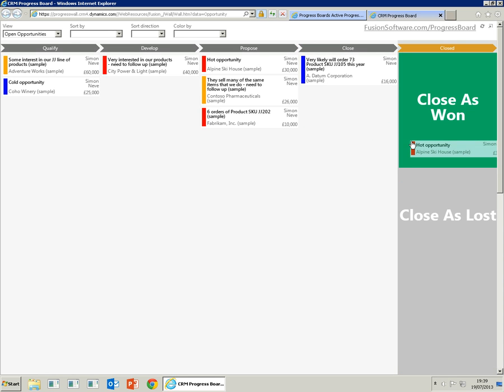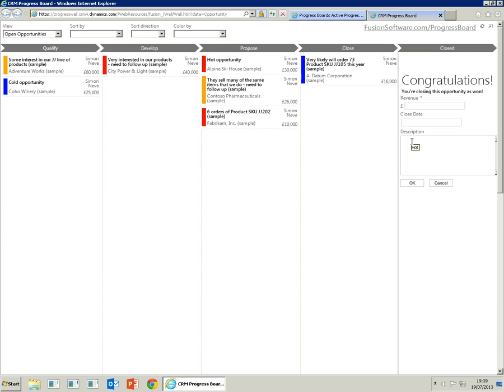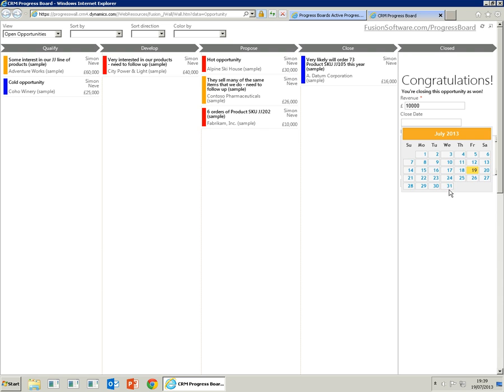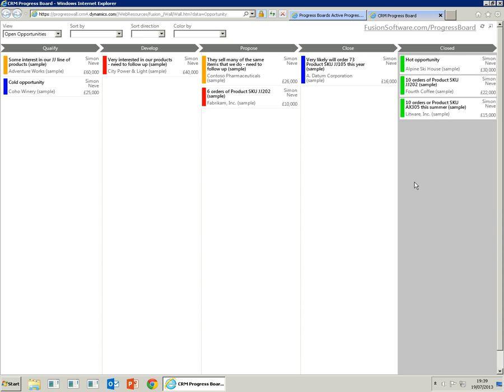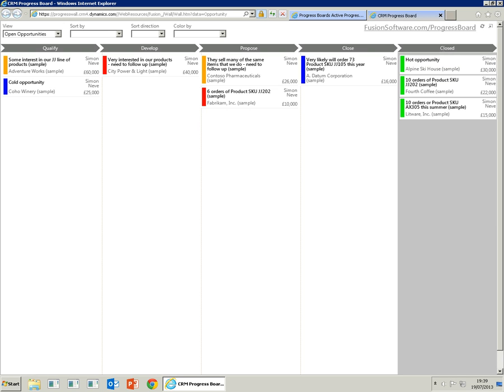In this case, we close it as won. We supply the data as you normally would and click OK. The opportunity is now colored green, which represents won, and it's in the closed lane.